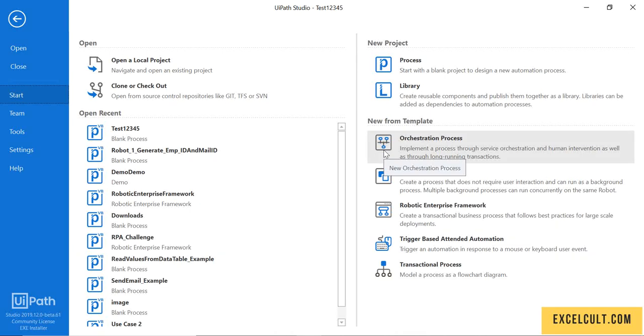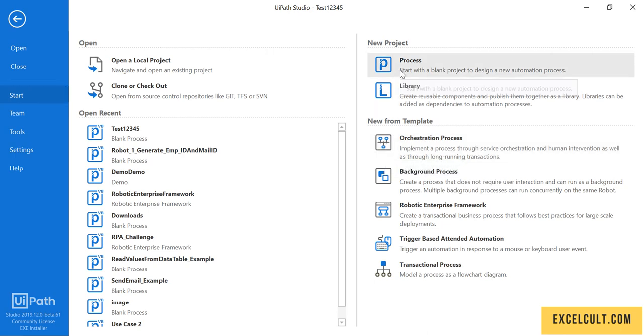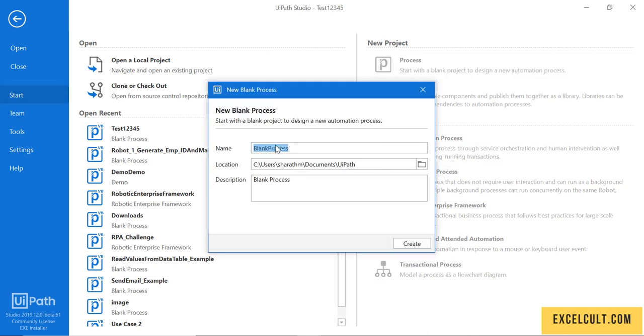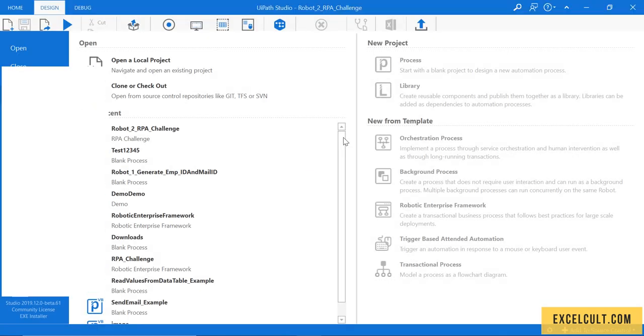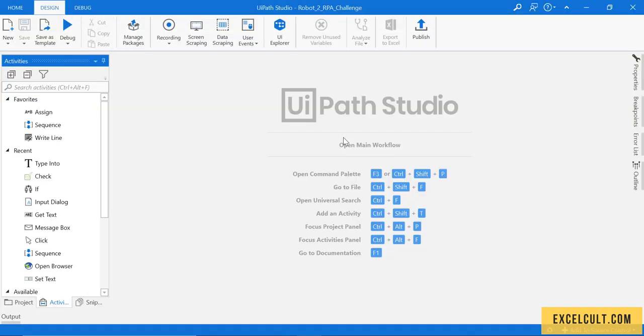Now let's start by creating a new project for this particular RPA challenge. Click on Process and type the process name 'RPA challenge' and description 'RPA challenge'. Then create. As we have seen earlier, it's trying to add dependencies and creating the workspace for us.